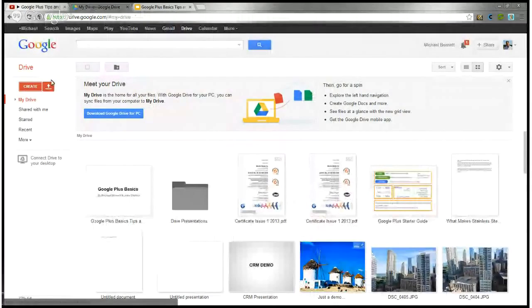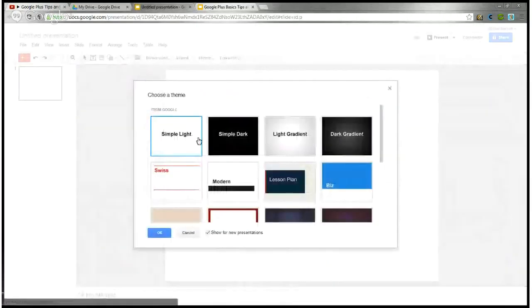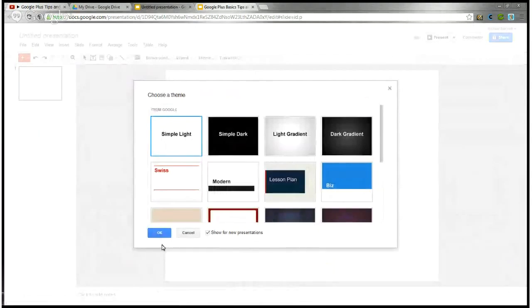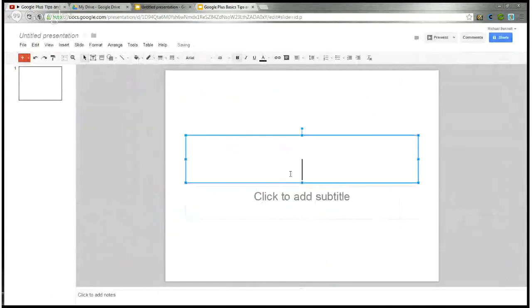You want to create a presentation. So you come down to presentation and a new one will load. The new theme defaults to simple light, so we'll just take that and run with it.